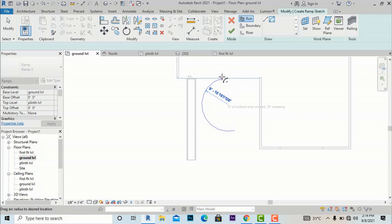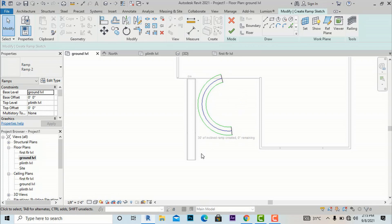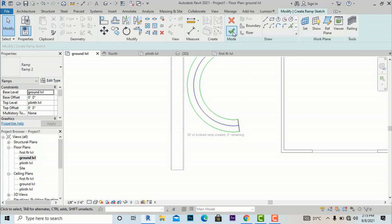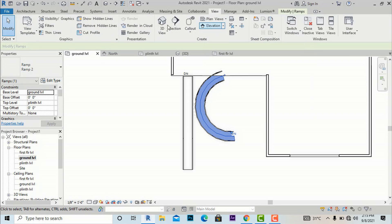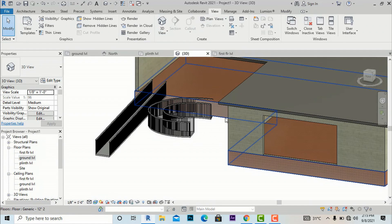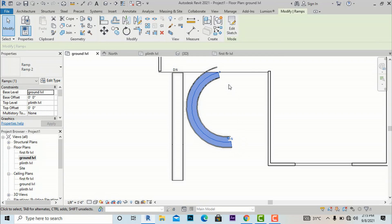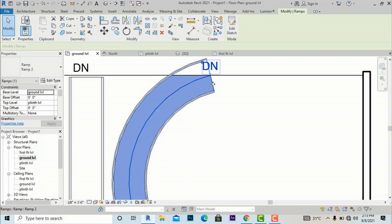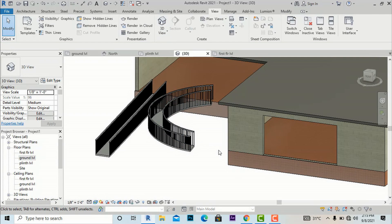I am drawing the arc ramp and now finishing it — 50 feet of inclined ramp created, 0 feet remaining. In the 3D preview the orientation has changed, so I go to the ground level, click on the ramp, and click the arrow to change the orientation. We have created a center-arc ramp to the plinth level using the Ramp command.